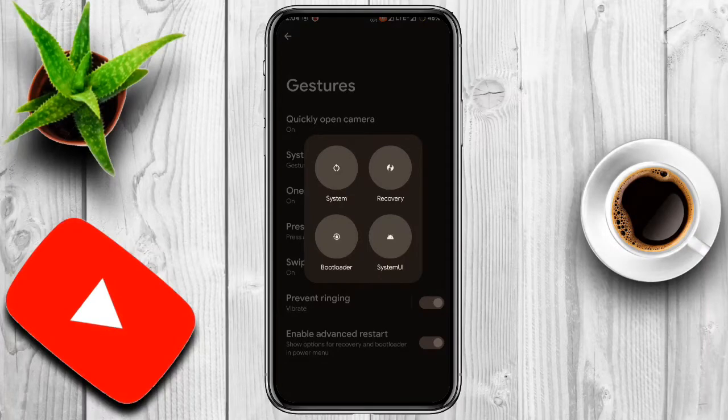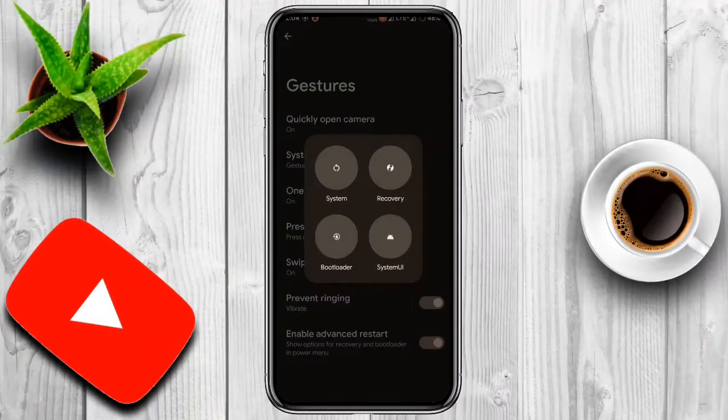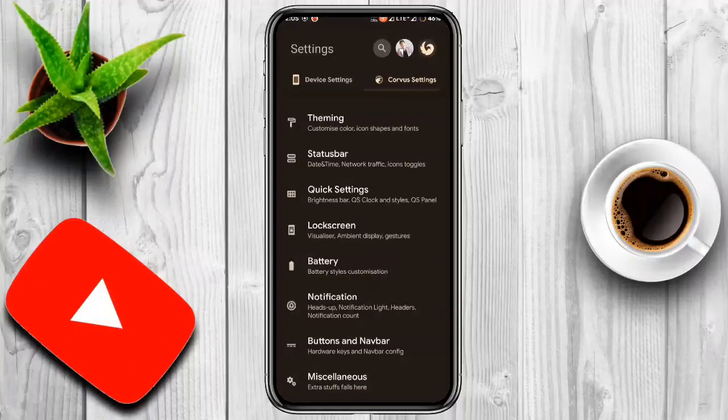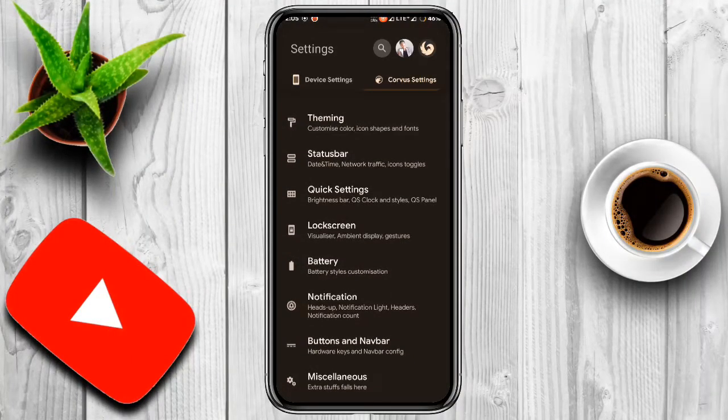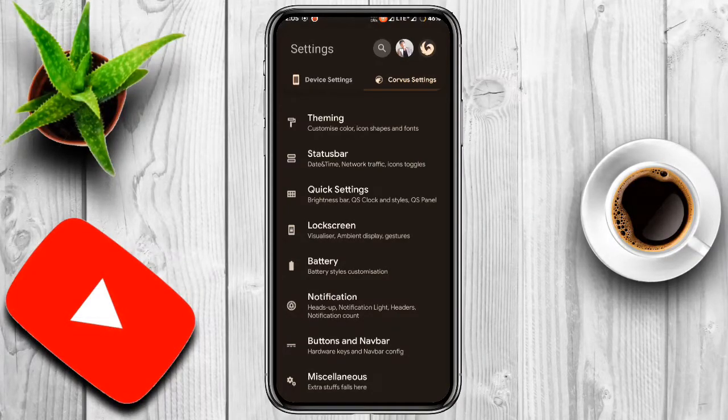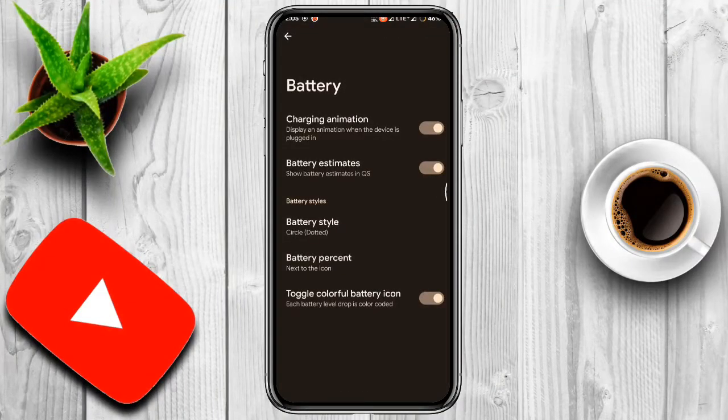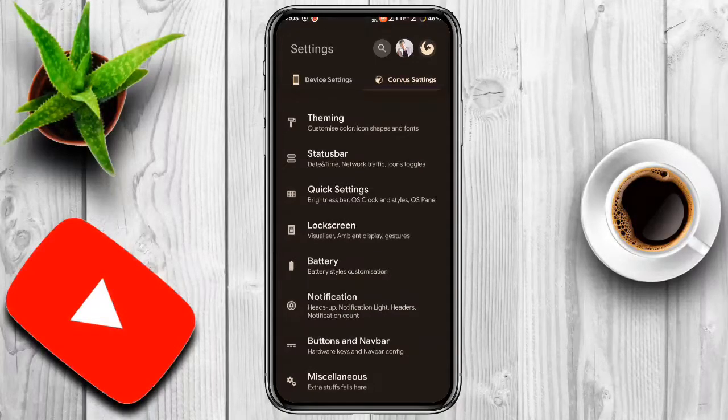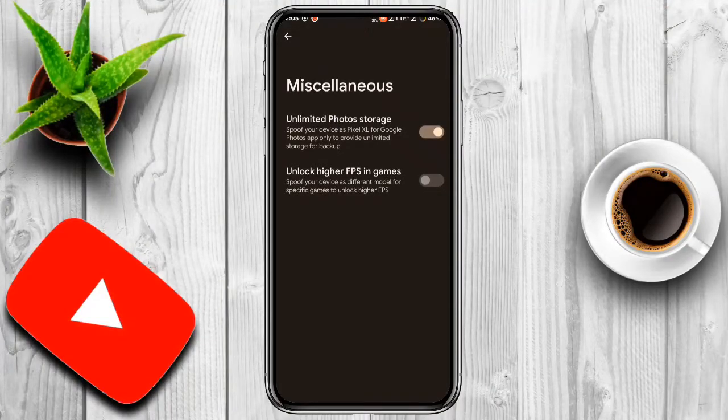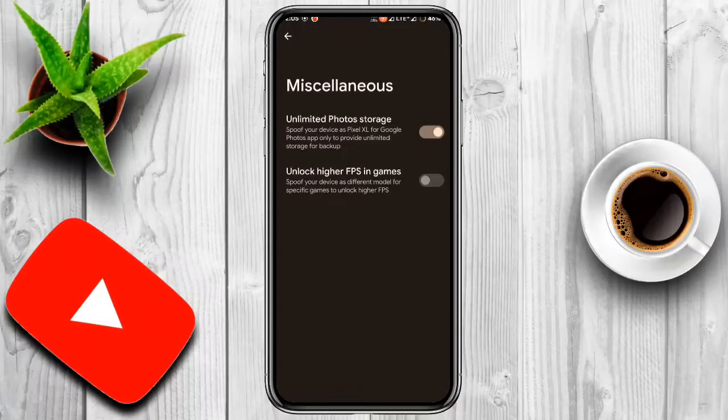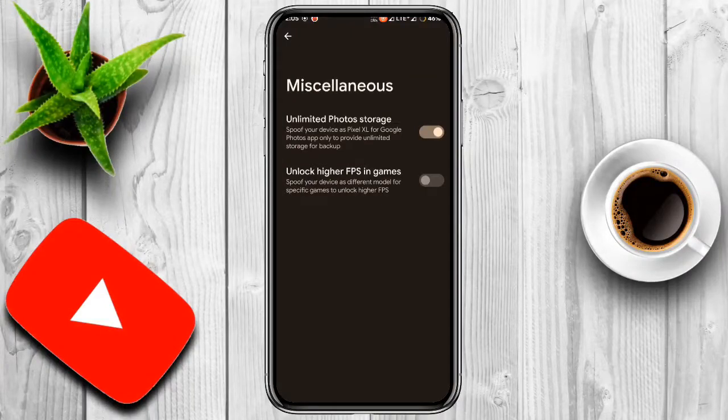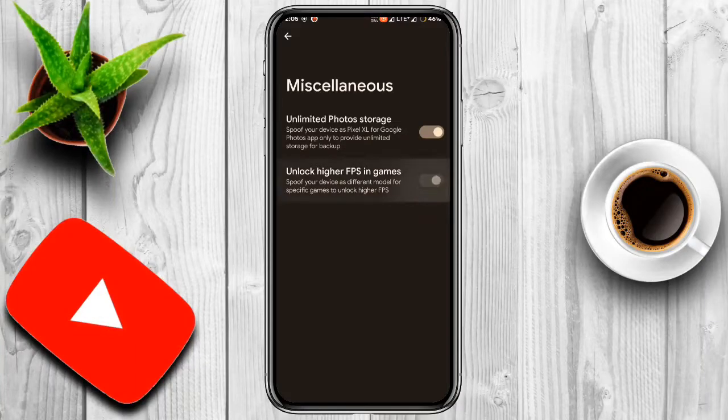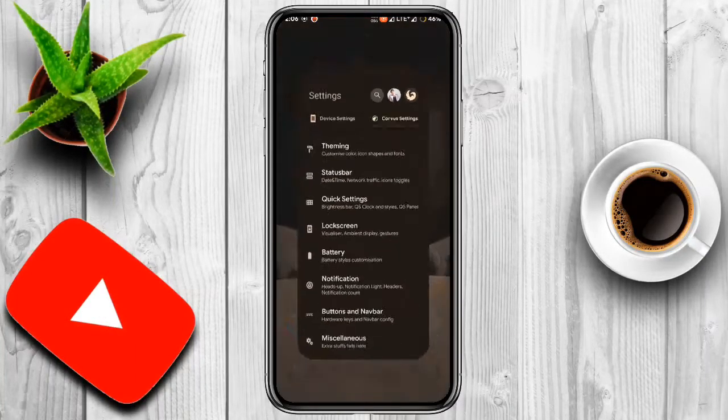You have for system: recovery, bootloader, and system UI. Now let's go to Corvus settings and you have tons of customization here. You get theming, status bar, quick settings, lock screens, battery optimization, customization, and notification like heads up, notification lights, and miscellaneous. You have unlimited Google Photos storage - spoof your device as Pixel XL for Google Photos app only to provide unlimited storage for backup.